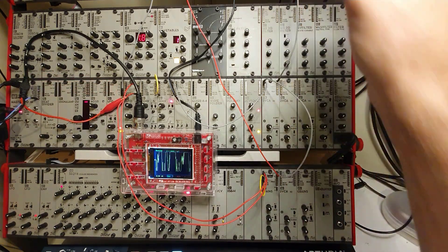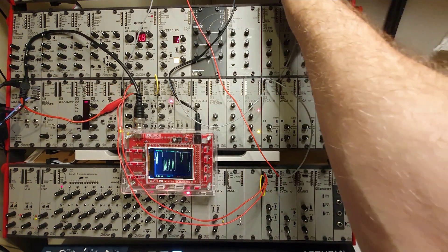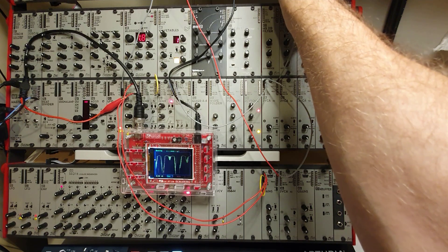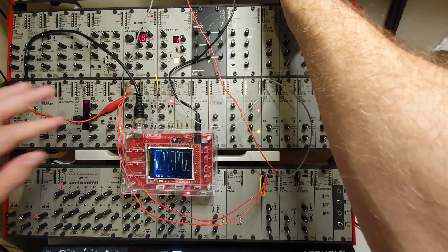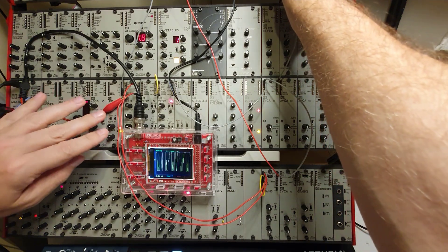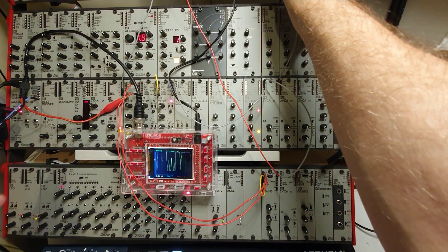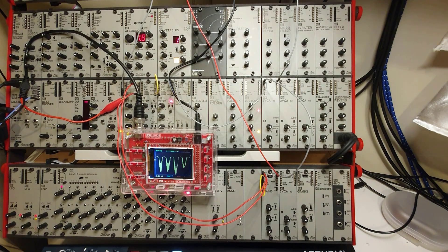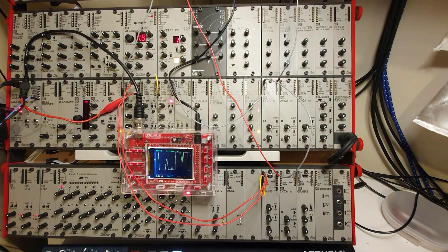And now, by just changing and offsetting the LFOs and making them quicker, we get rhythmic changes and some really nice sounds.